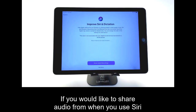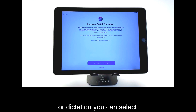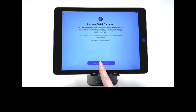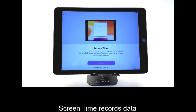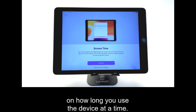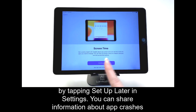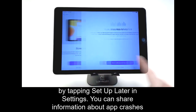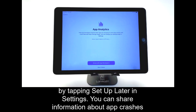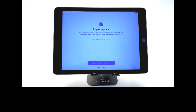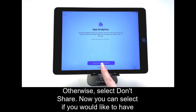If you would like to share audio from when you use Siri or Dictation, you can select to share audio recordings. Otherwise, tap Not Now. Screen Time records data on how long you use the device at a time. You can set this up now or choose to set it up later in Settings by tapping Set Up Later in Settings. You can share information about app crashes with the app developers by selecting to share your app analytics. Otherwise, select Don't Share.